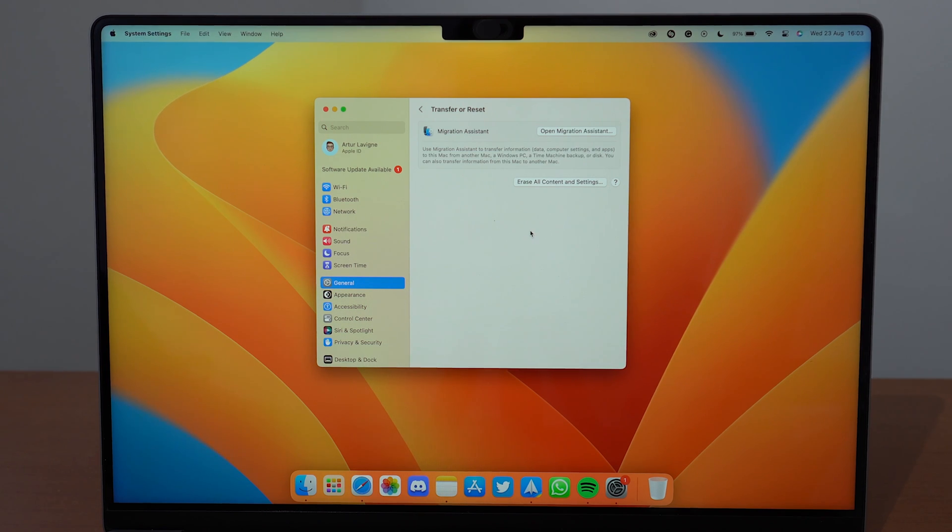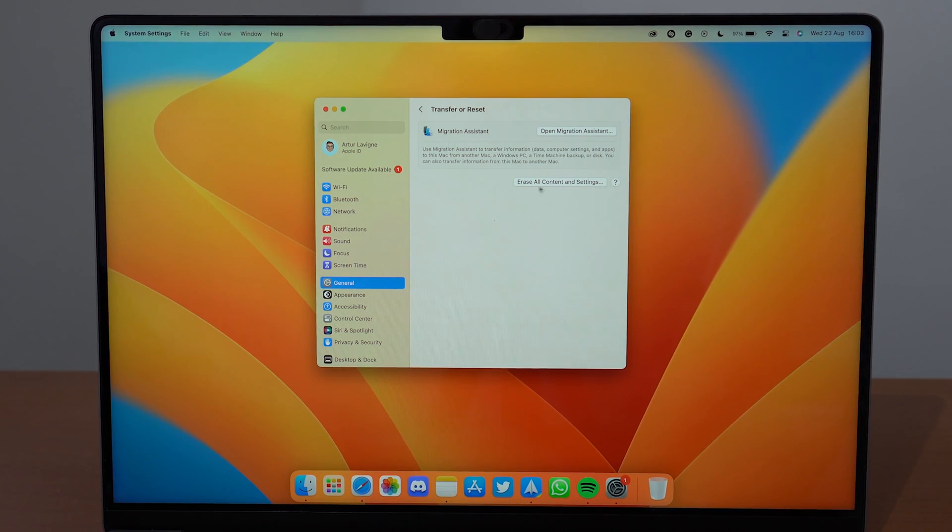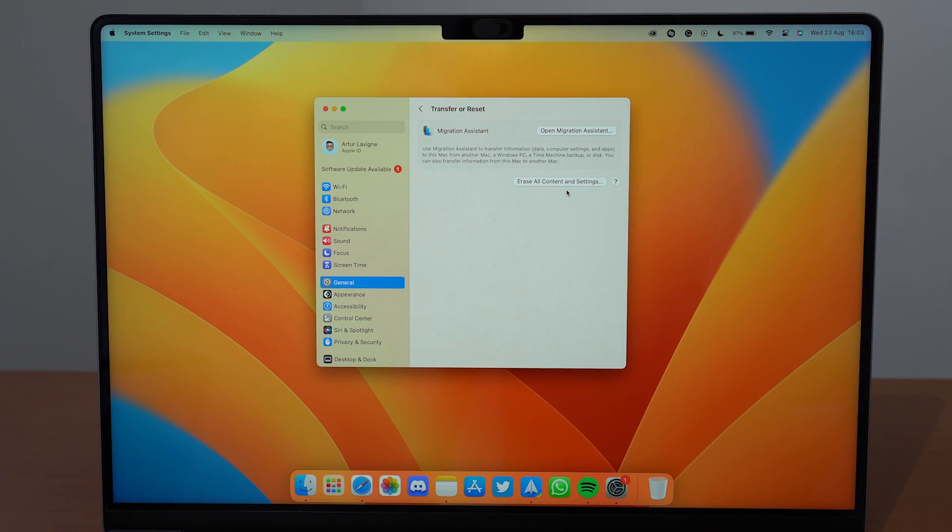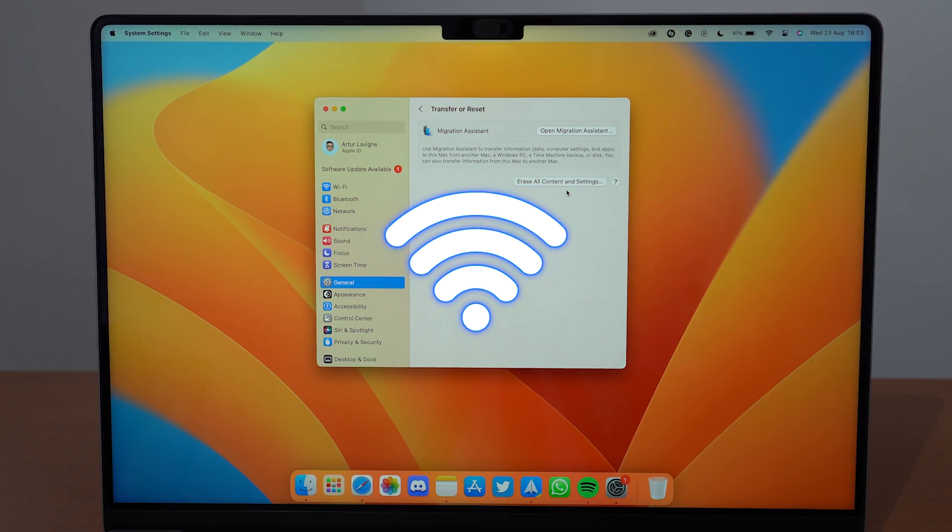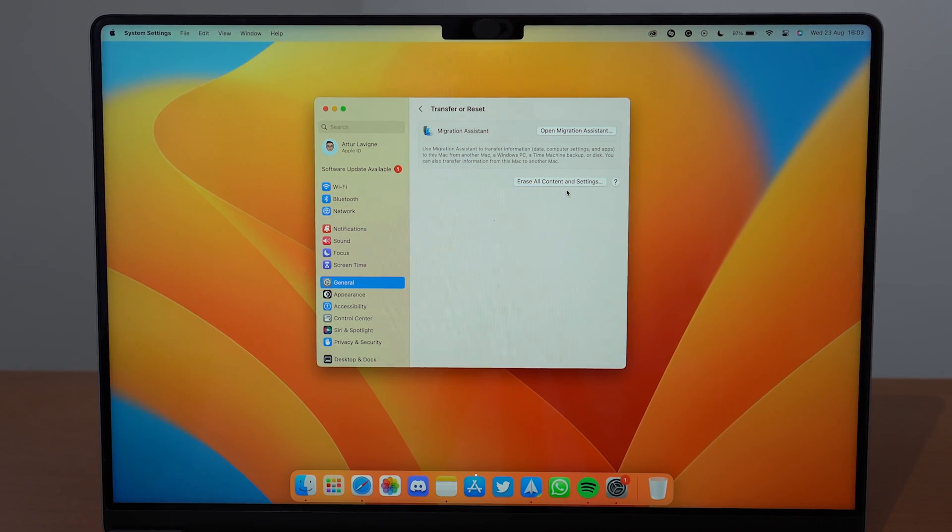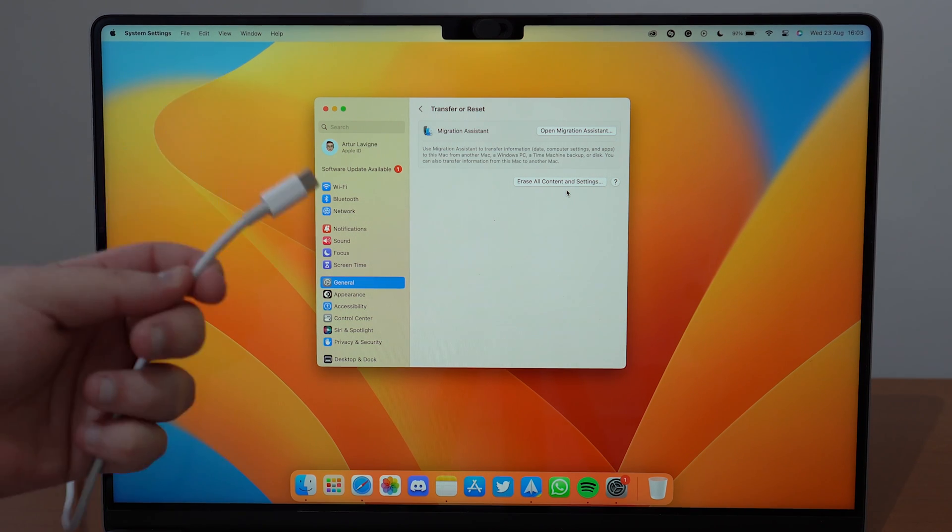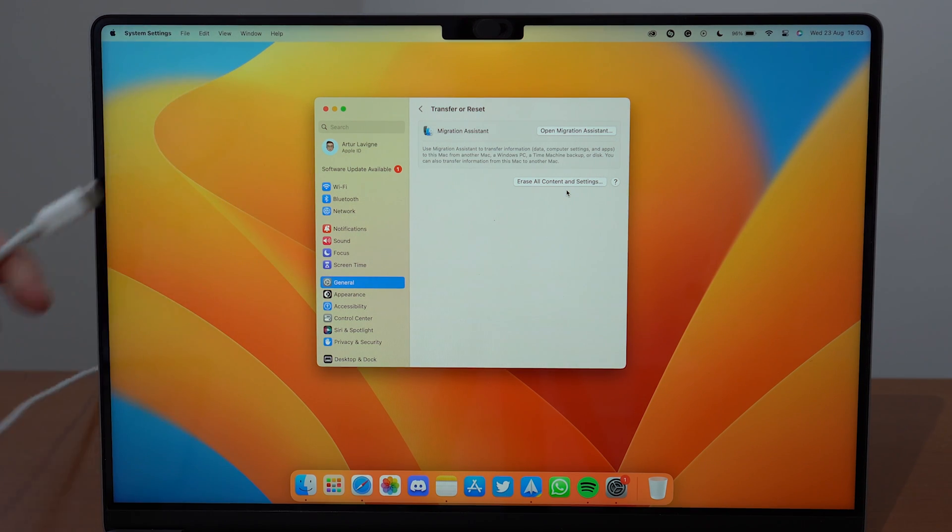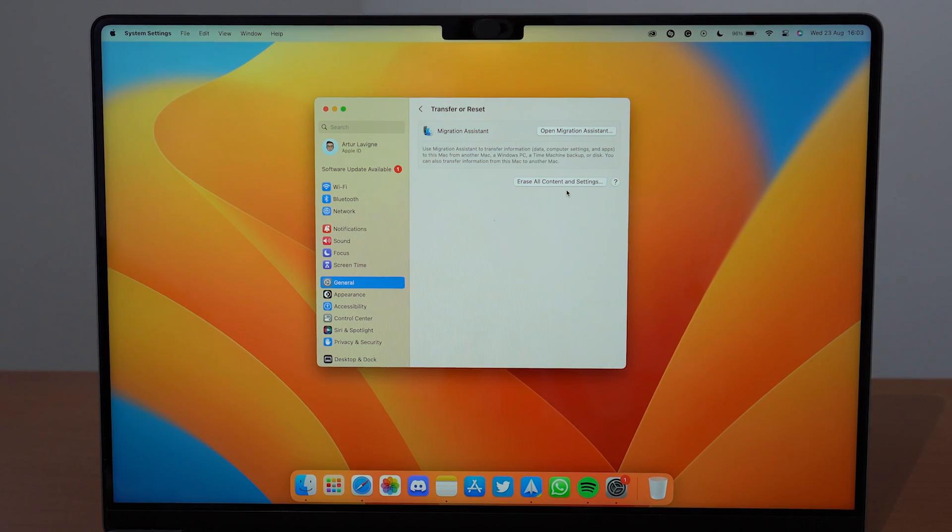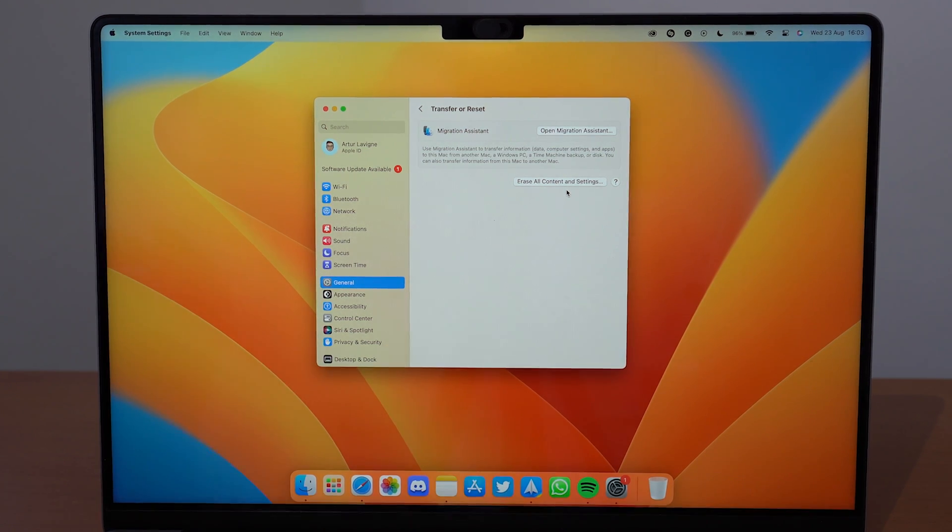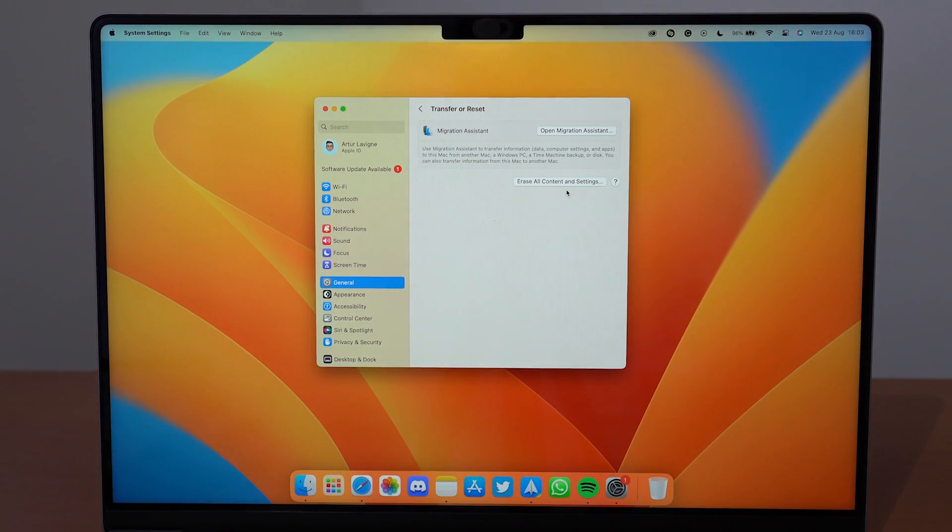Before you go through, two things are very important. First, make sure you're connected to Wi-Fi—you'll need that later on in the process. And second, make sure your Mac is connected to power. Go ahead and plug it in, make sure it's charging. It's much easier this way.